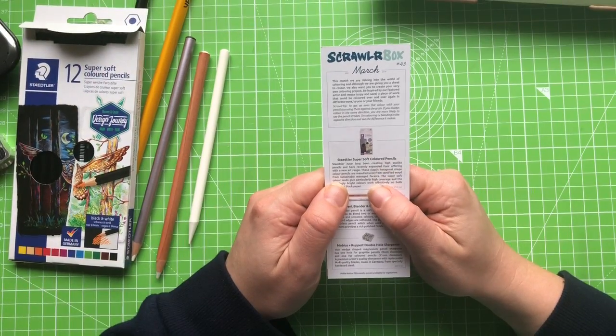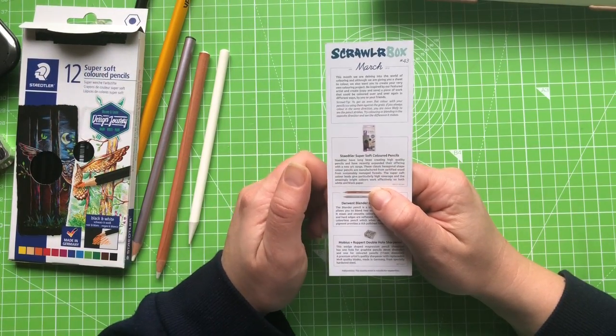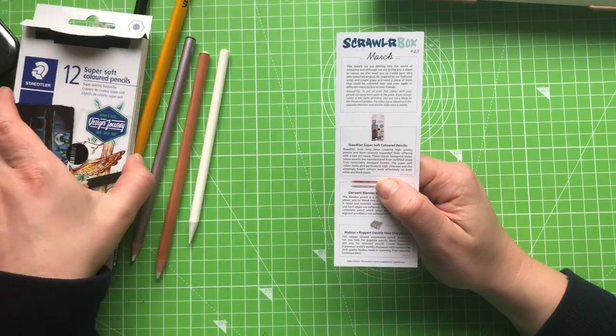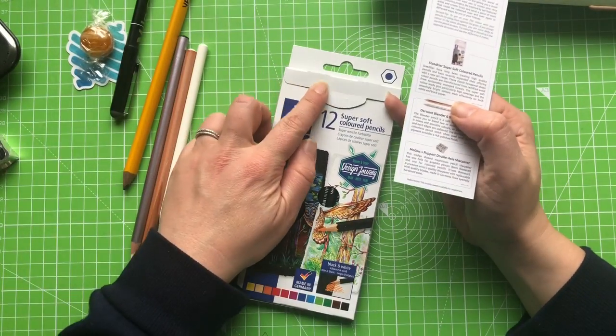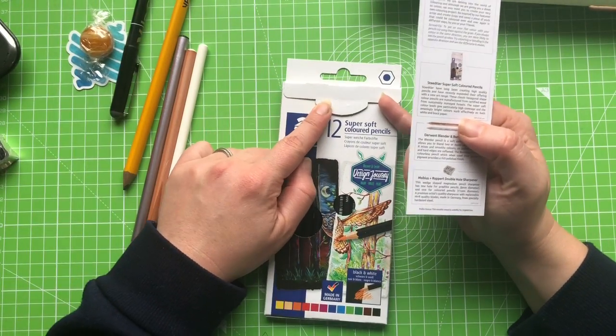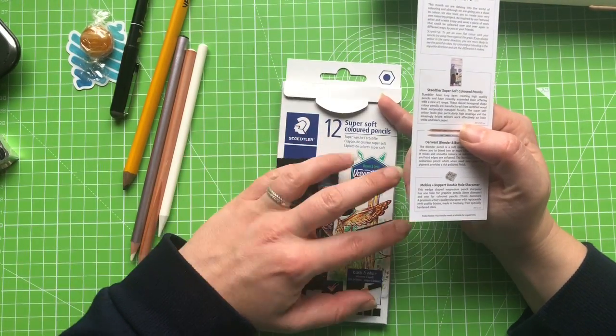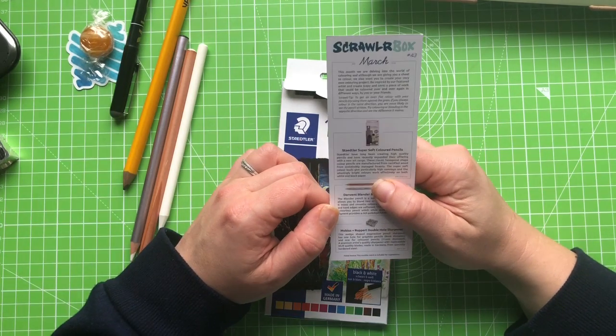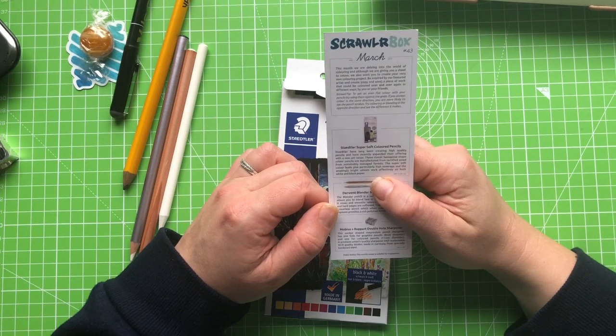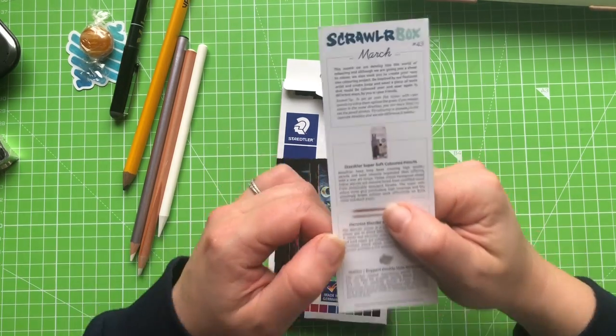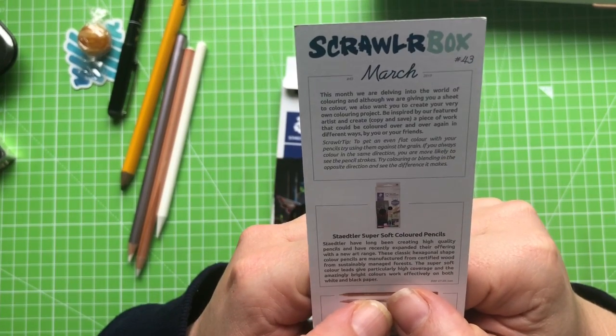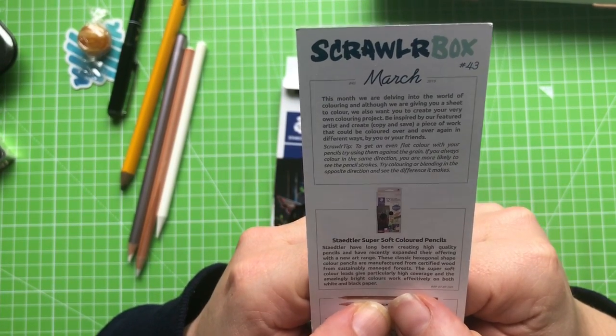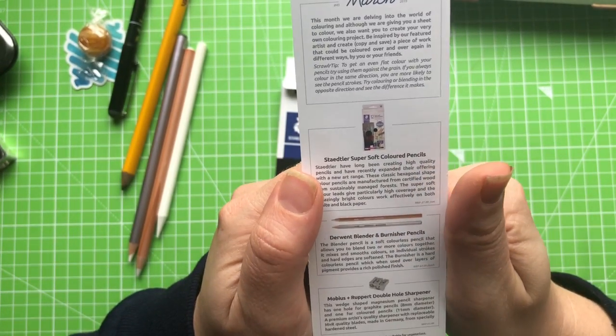Super soft colour pencils. This is a new art range. So maybe this is replacing the Norris colour or the ergo softs. I don't know. Super soft colour leads. Okay. So we're expecting Laydown to be quite rich with this if they're soft. And work effectively on black and white paper.